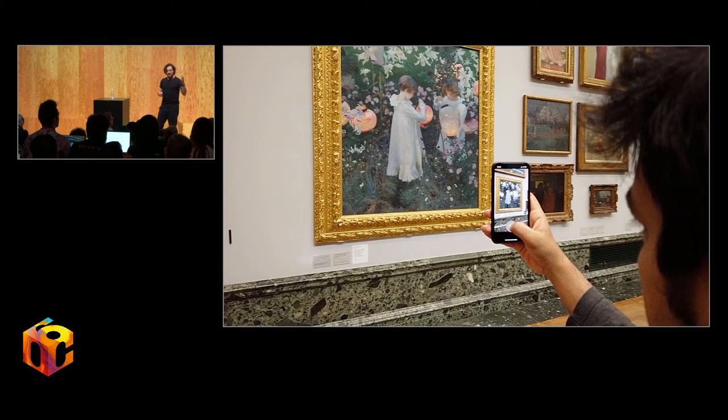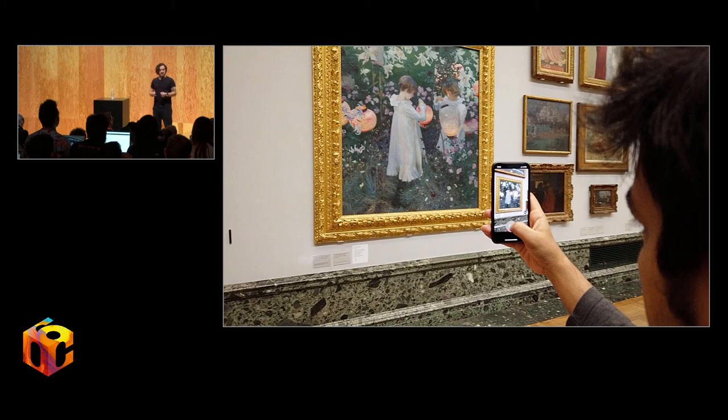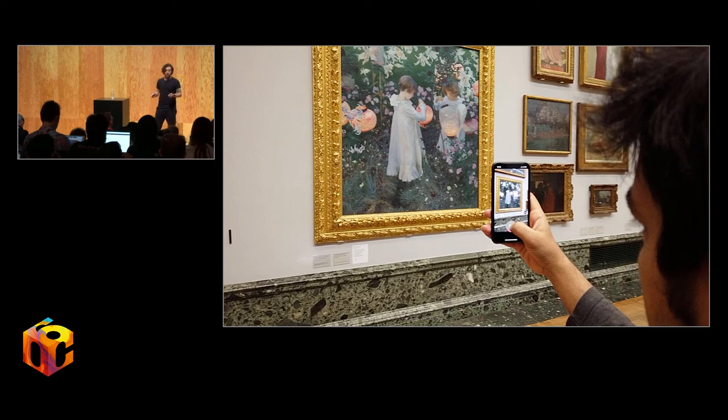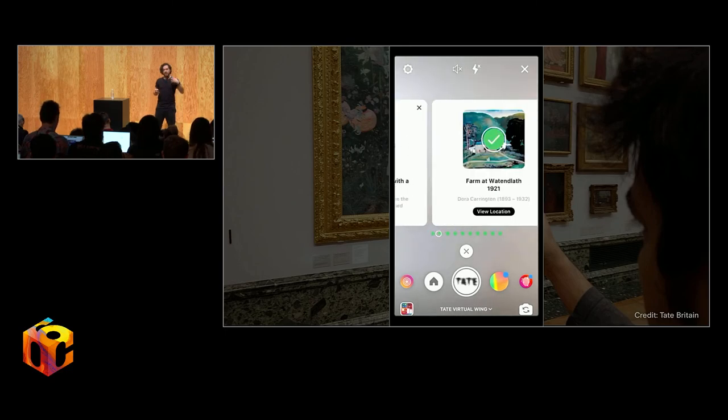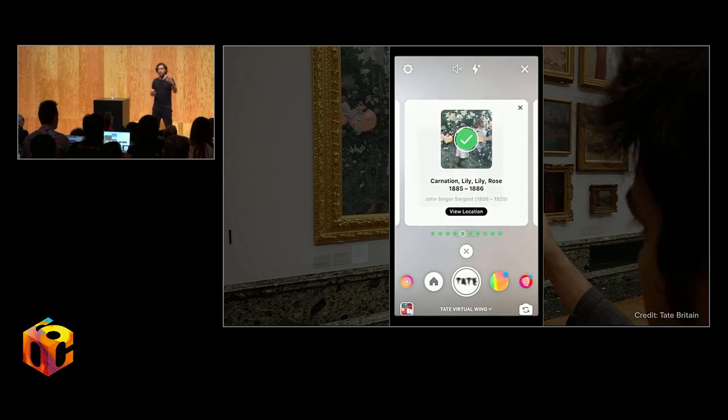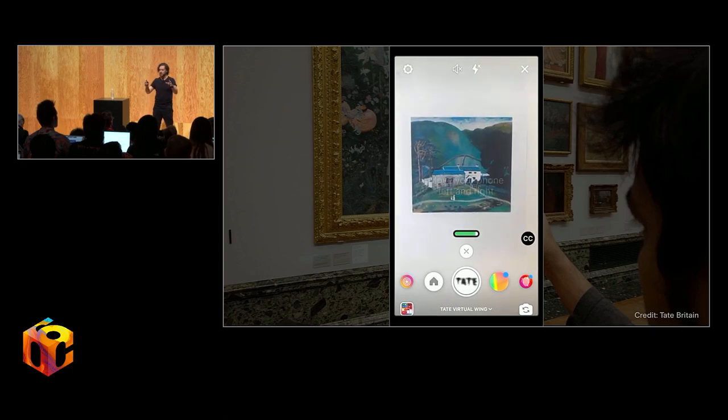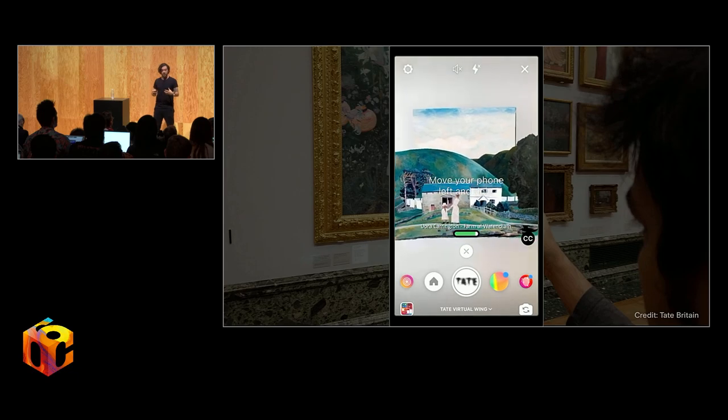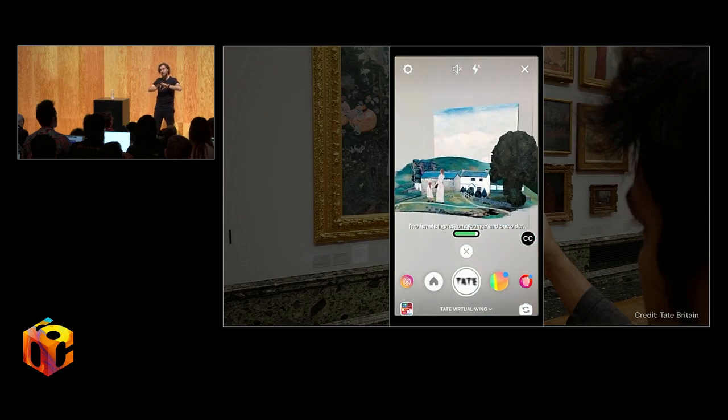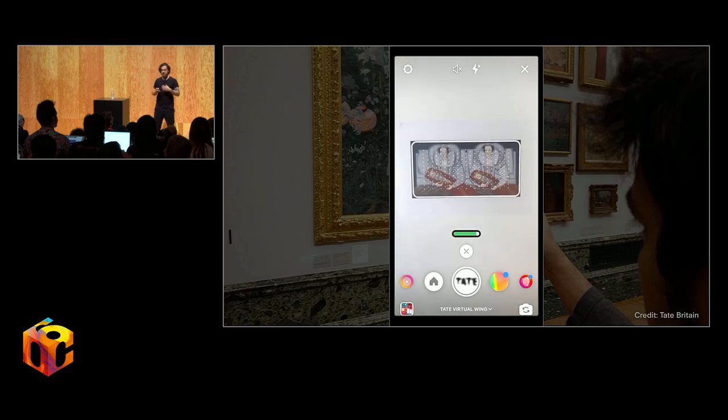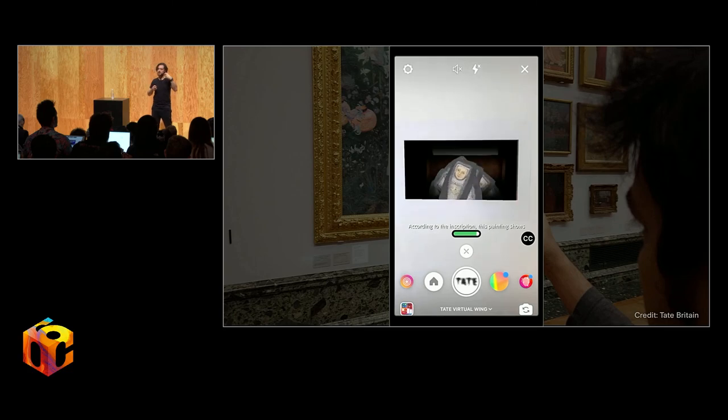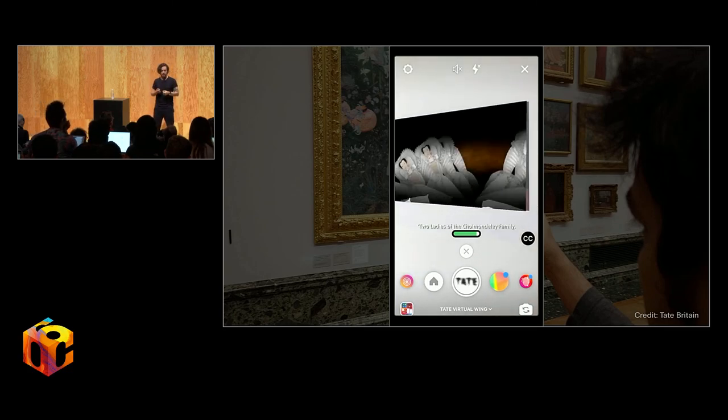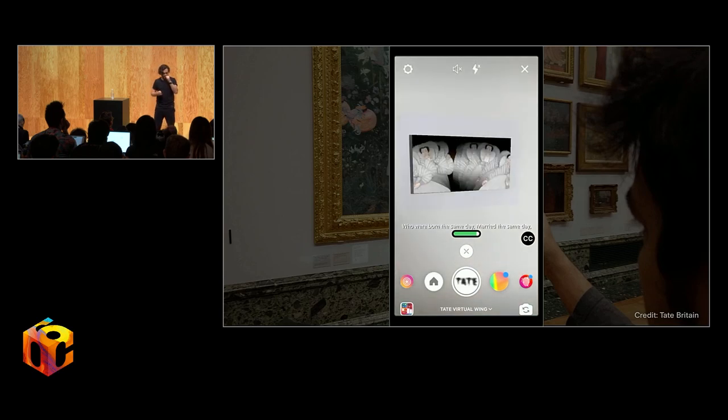And then at a recent partnership with the Tate Britain and the Mill, hello Mill, saw us explore augmented reality as a means of taking a peek into the hidden social context behind a total of eight paintings in the permanent collection. Visitors are able to use the Instagram camera. If you're going to the Tate Britain anytime soon, I urge you to go over there. Use the Instagram camera to launch a single container effect that then you can go off to these eight other paintings, scan those, and reveal with graphics, with geometry, and audio narration some of the secret history behind it.